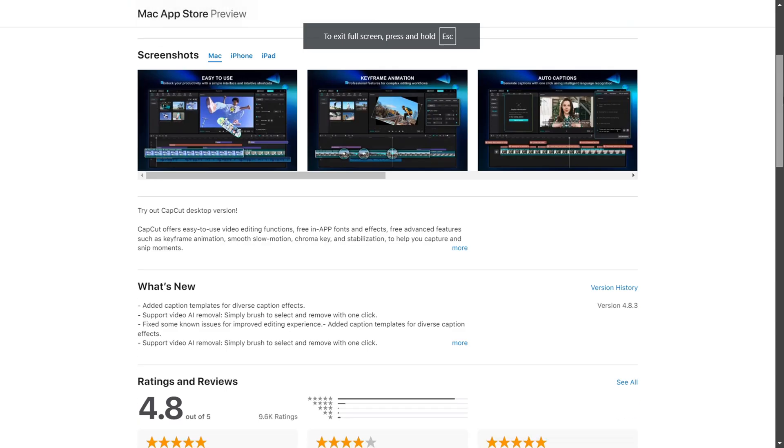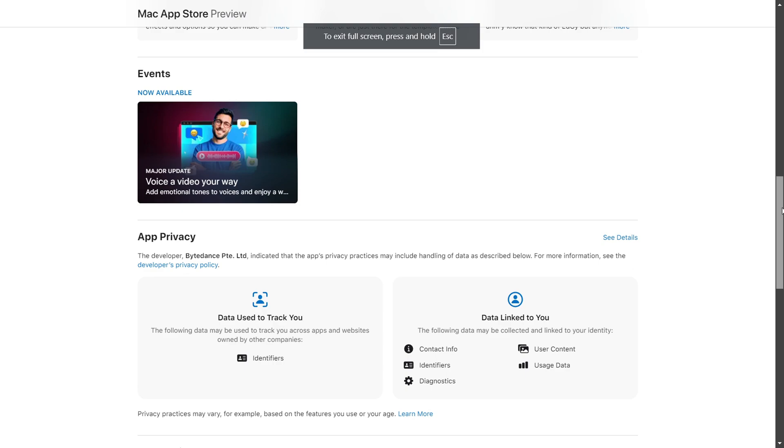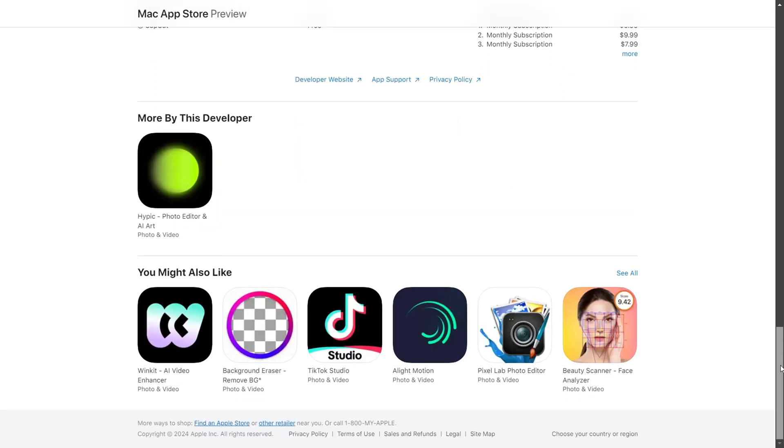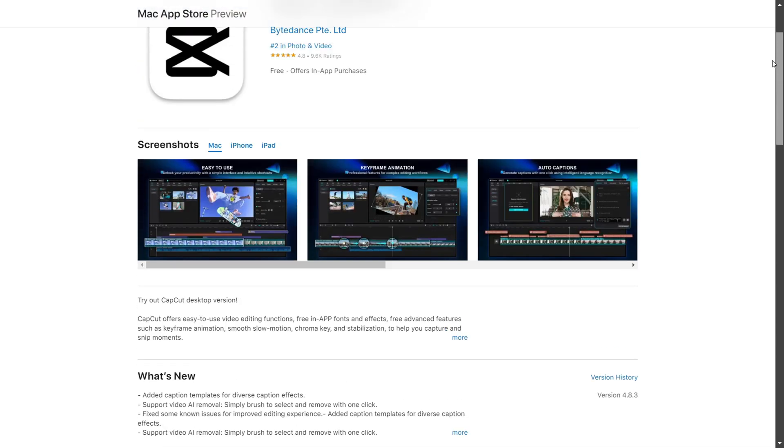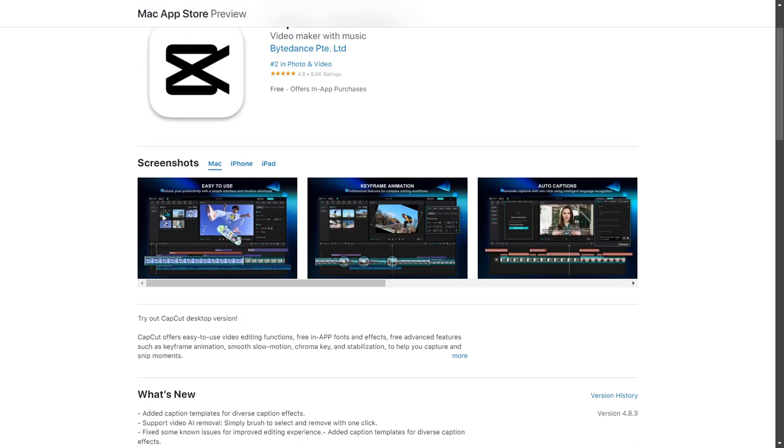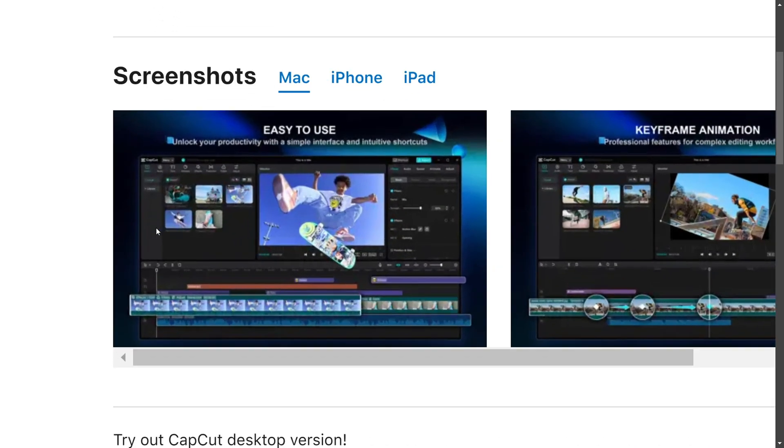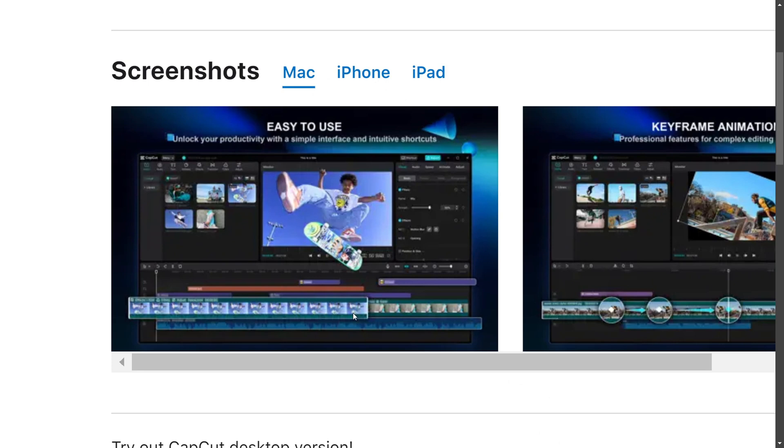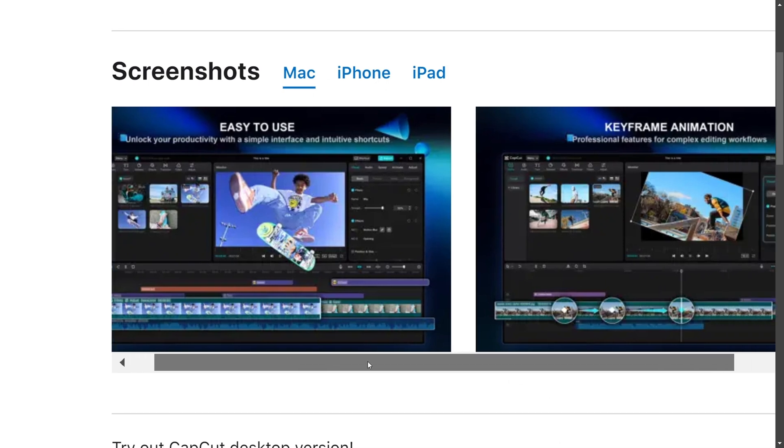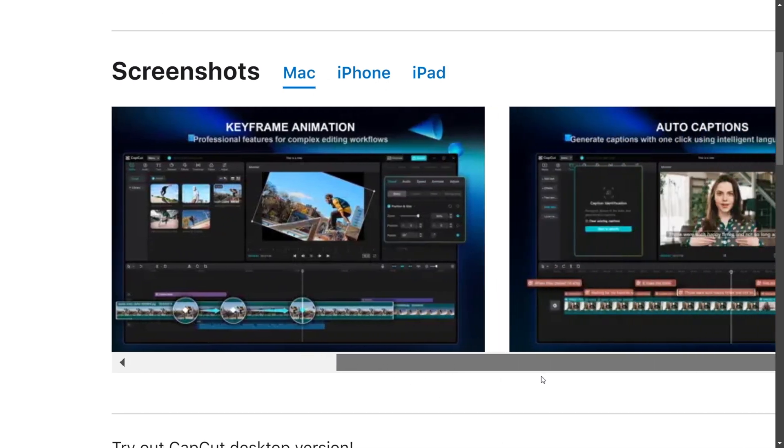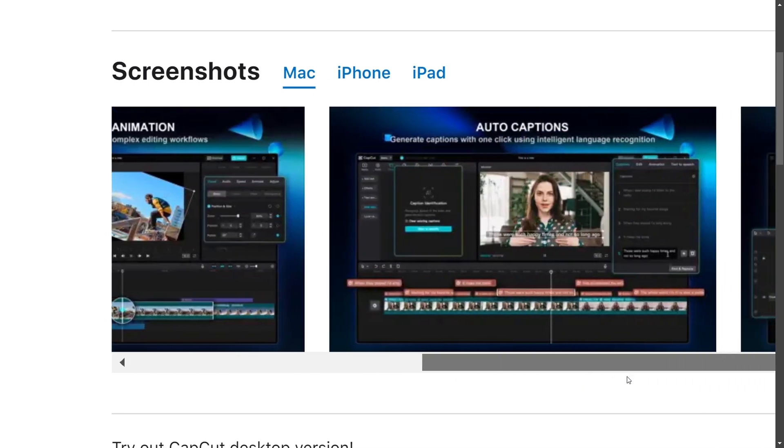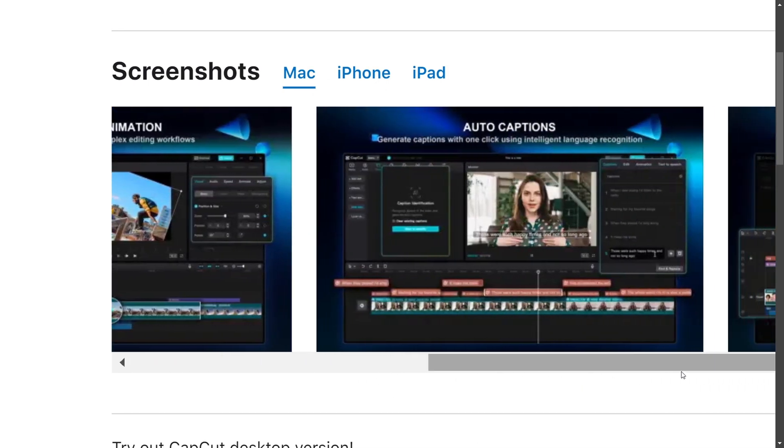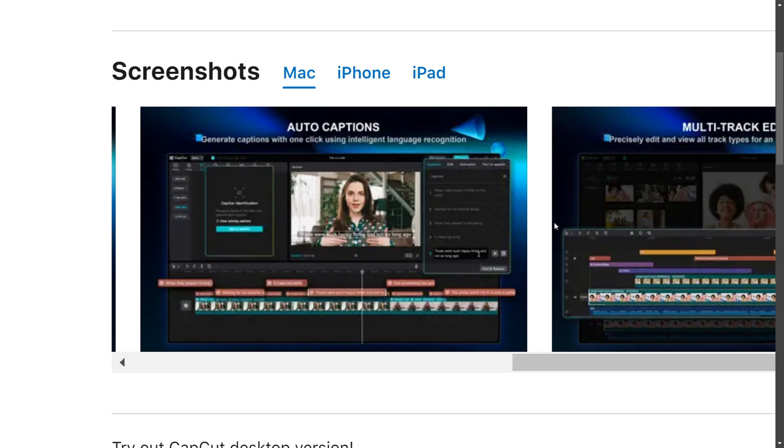You can download CapCut from the link in the description too. This is how you can simply share the project with CapCut without much hassle. Just sync it with your devices and your other team members can edit it too.